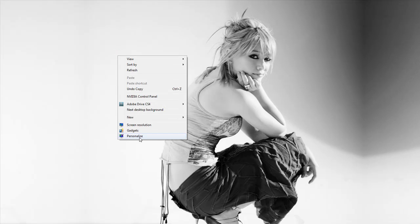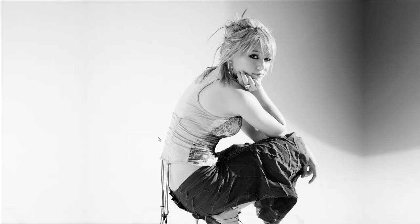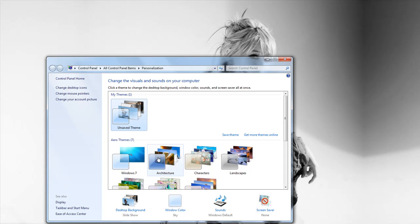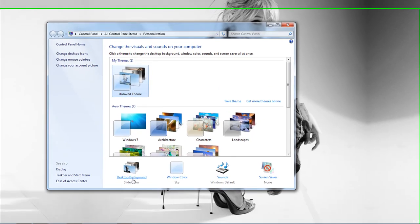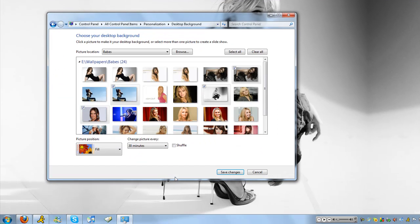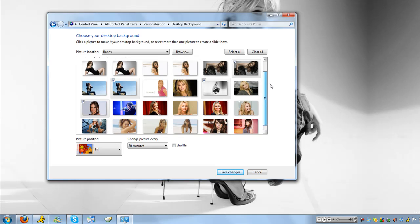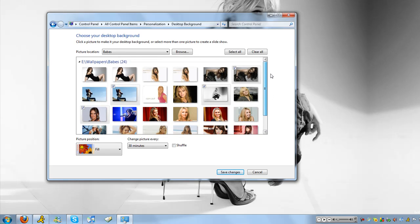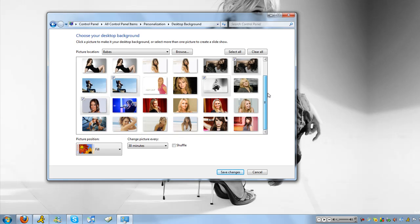So first of all right click, go to personalize, go to desktop background, and by the way I am a huge Hilary Duff fan so yeah.